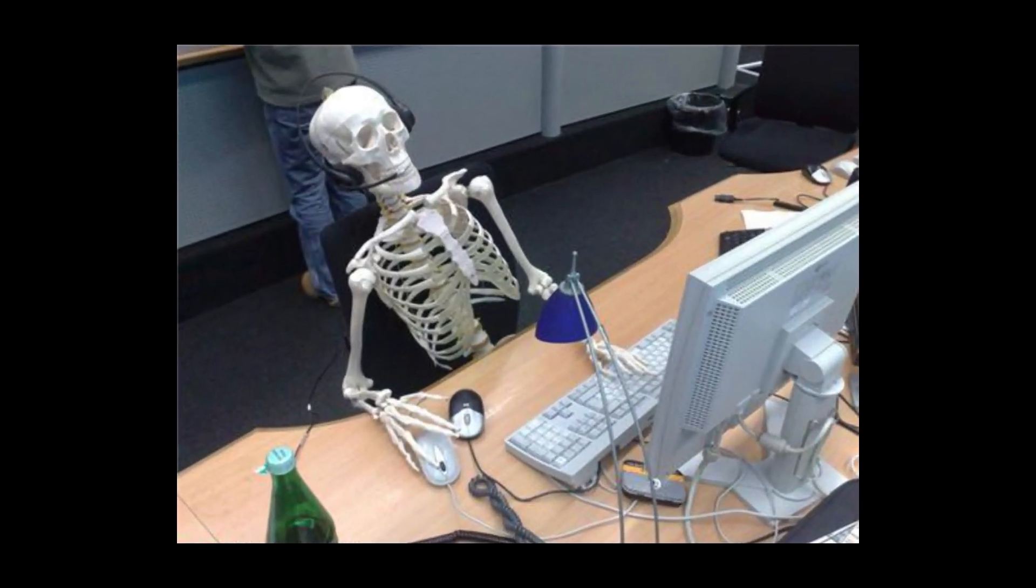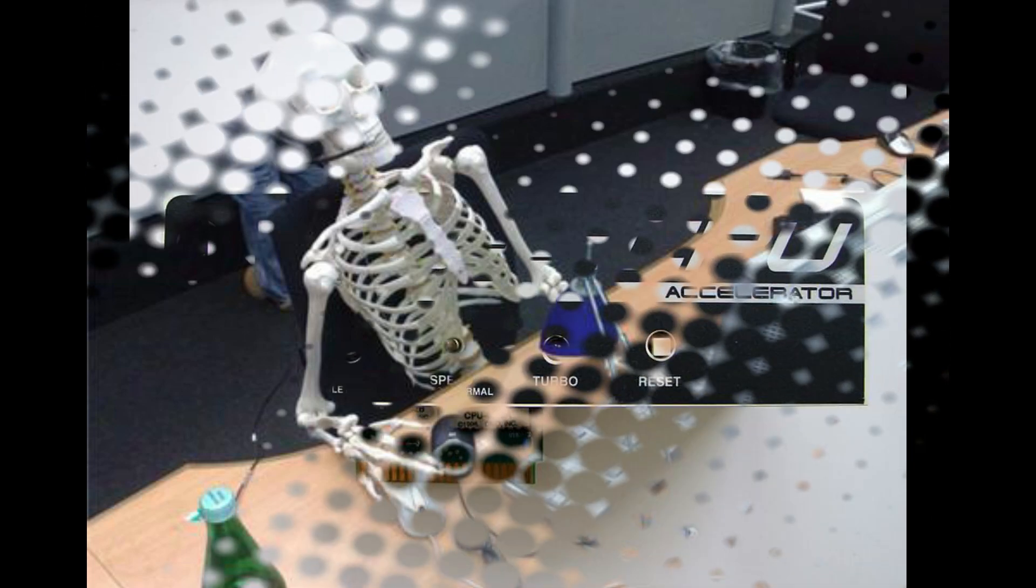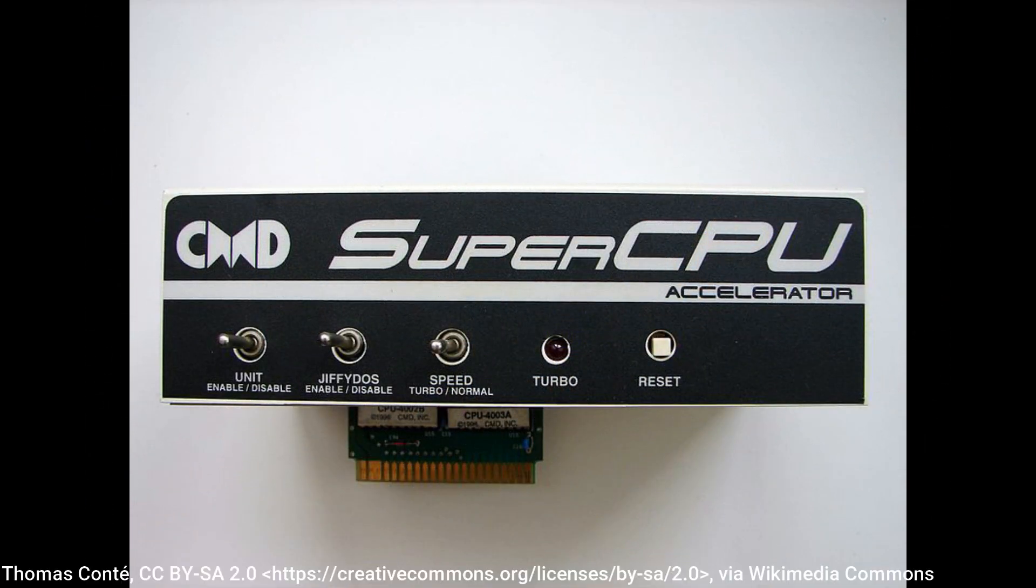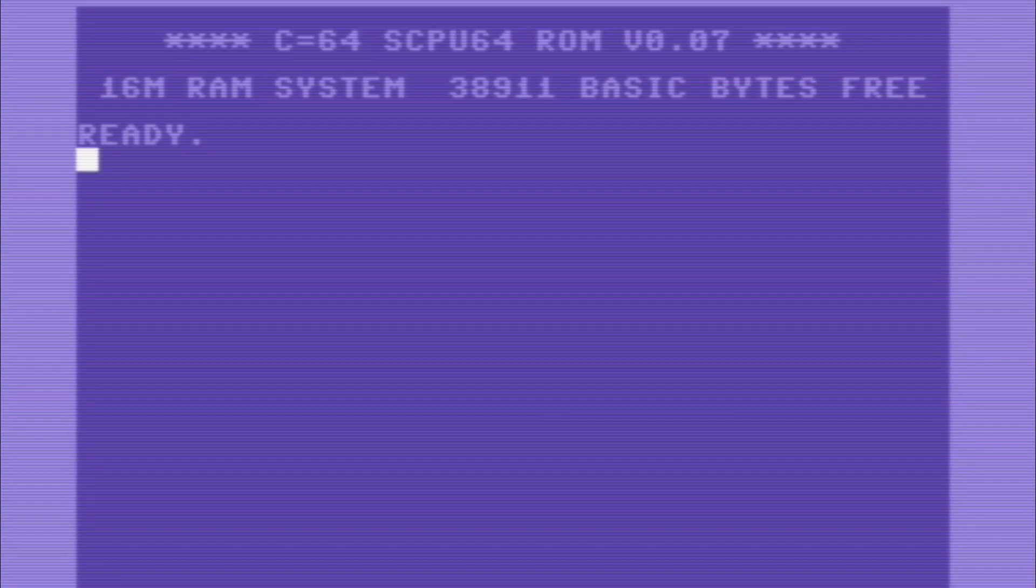Something I want to mention before we get started is that compiling code on a 1MHz processor does take a while. So I definitely recommend if you have something like the CMD SuperCPU, using that because it speeds things up.